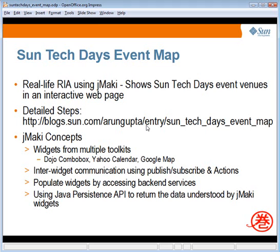This application shows several JMaki concepts. First of all, it shows how widgets from multiple toolkits can be embedded on a same page. This particular application uses a Dojo ComboBox, Yahoo Calendar, and a Google Map. It also shows how these widgets can communicate with each other using the publish, subscribe, and actions mechanism as defined by JMaki.